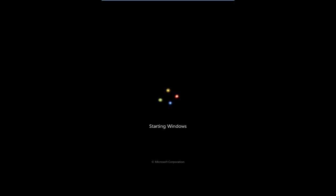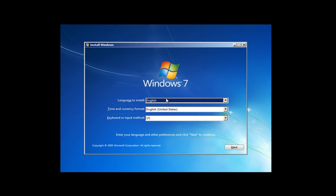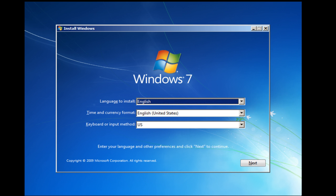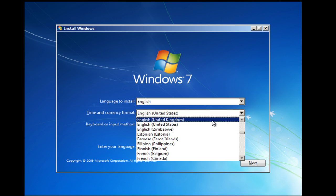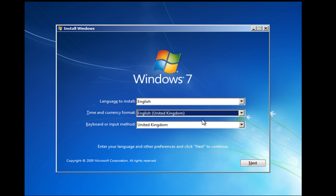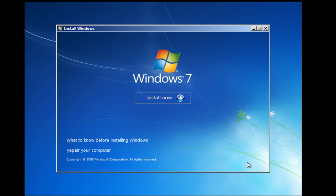Okay, Windows is now going to start the install process. Just let this run through. So we need to pick our time and currency format. I'm in the UK. We'll pick UK. Click Next.